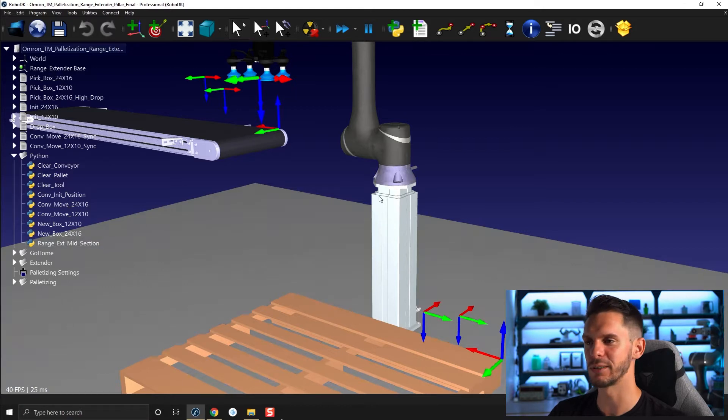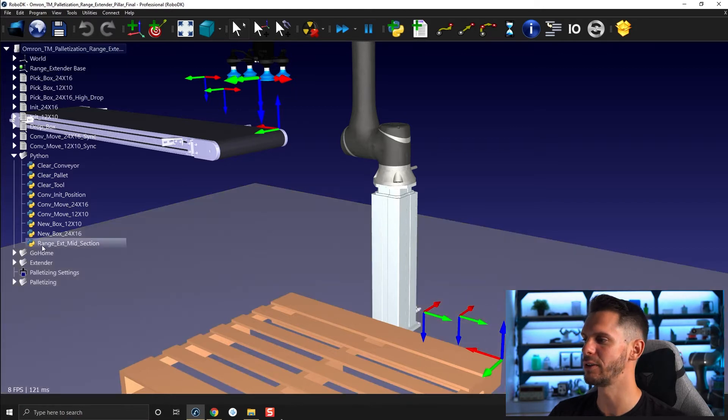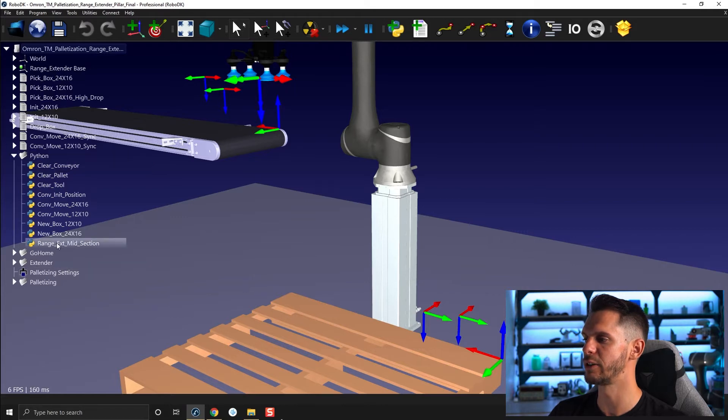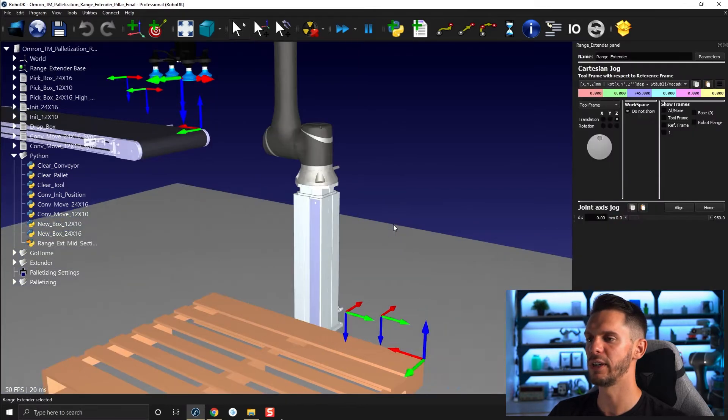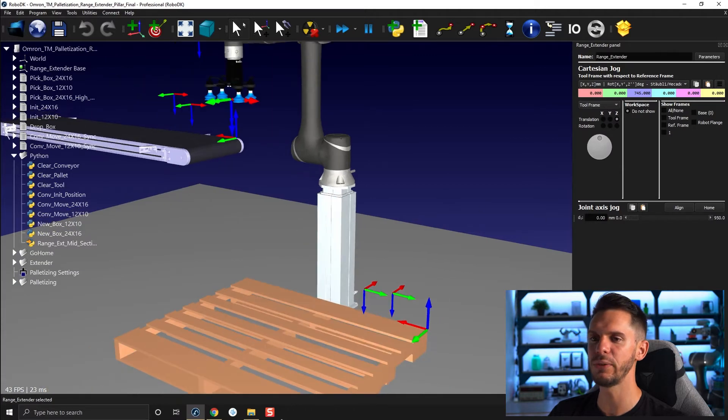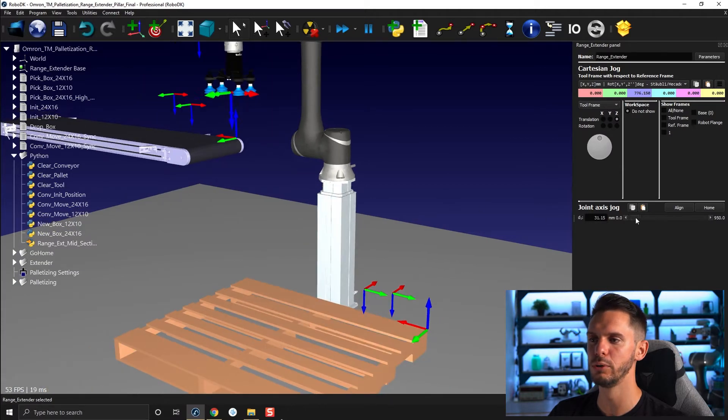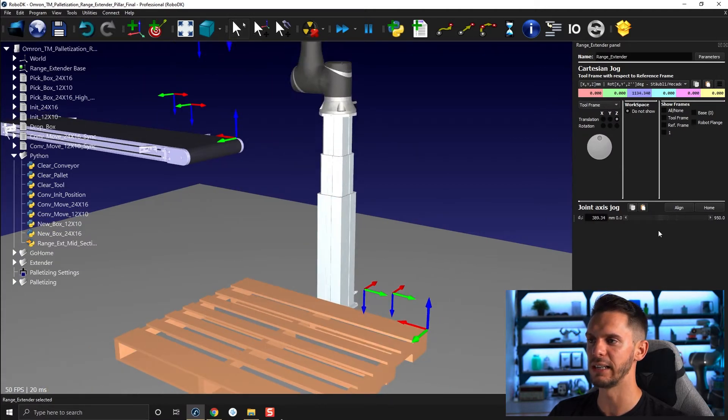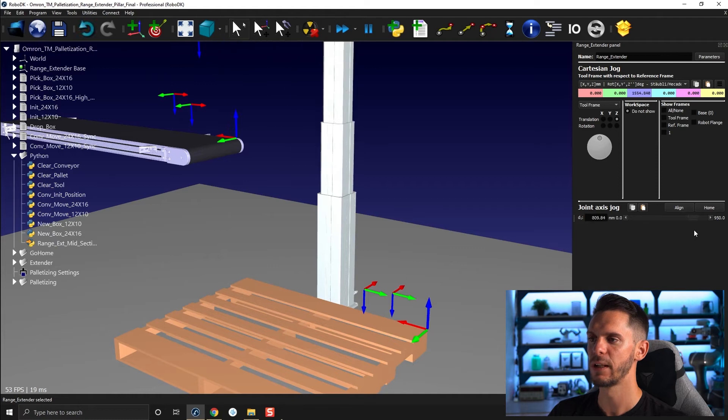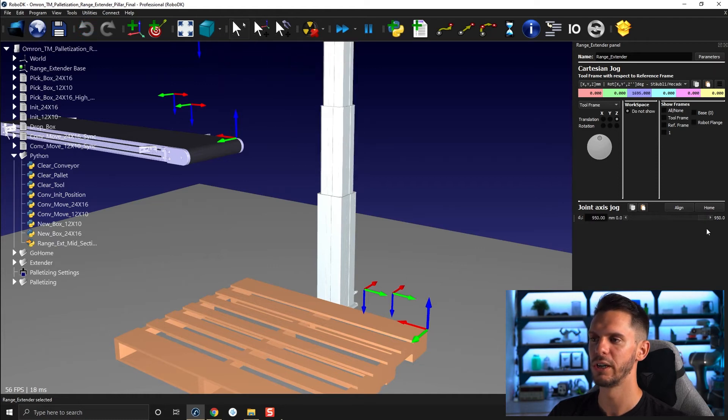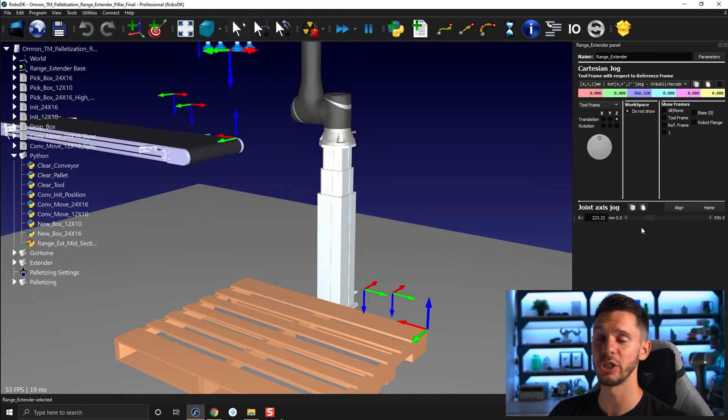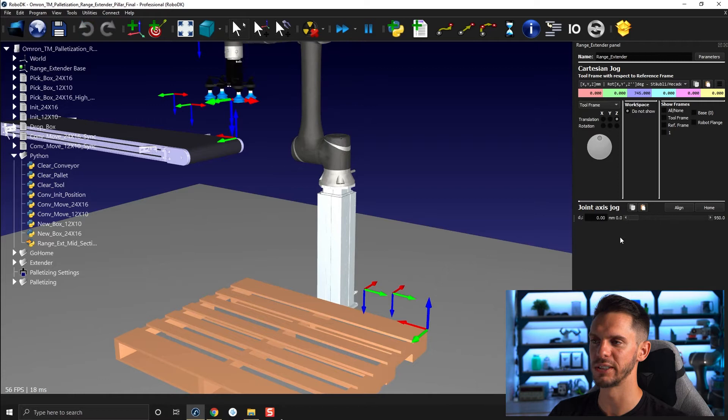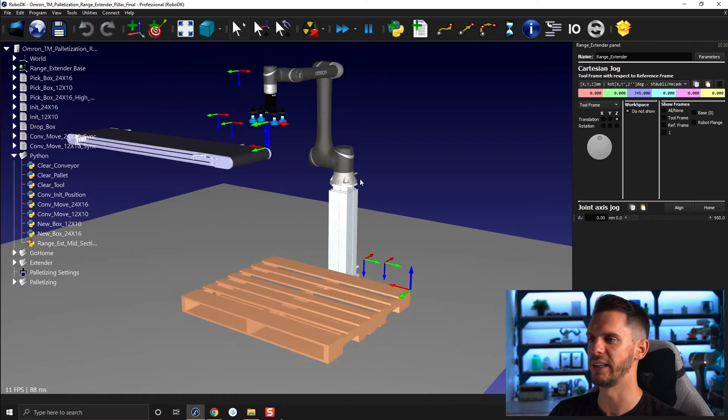So if you want to test this range extender, just start by opening the Python folder here and double click on range extender midsection and then you can double click the base here and if you were to move the linear rail in any direction, the midsection would follow. So I'm going to show you how this works exactly.